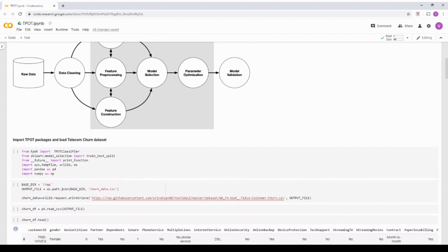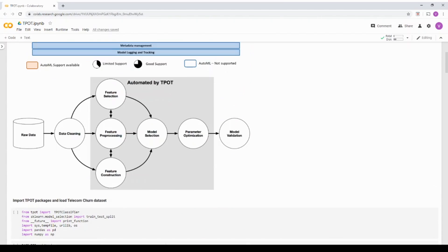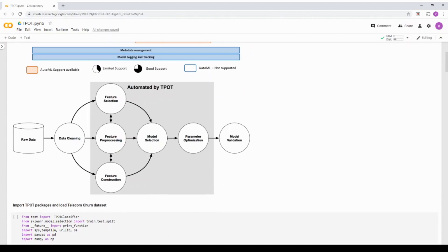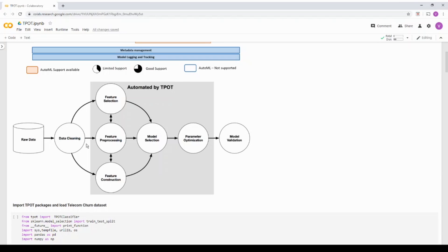Coming to a quick snapshot on TPOT. Basically if you see this, this is the TPOT architecture, if I can say architecture, it is a TPOT flow. The raw data, the data collection and data cleansing is completely outside of TPOT. So TPOT assumes that any data that comes to it is numeric in nature.